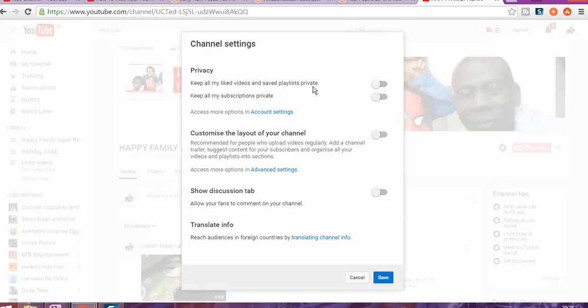Keep all my liked videos and saved playlists private. You can do it, or you can keep all my subscribers private, subscription private.